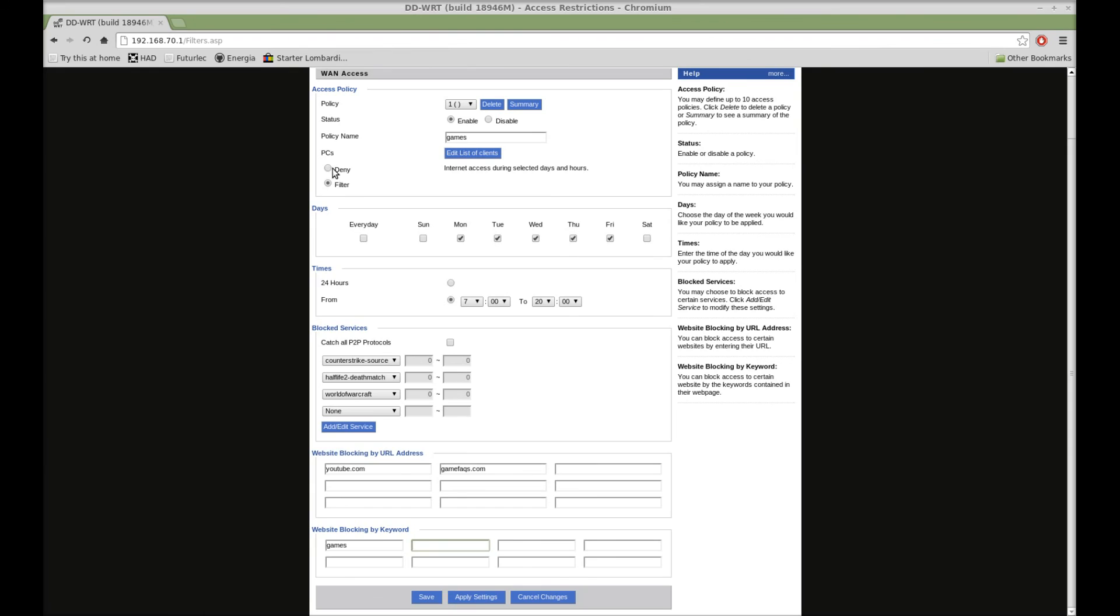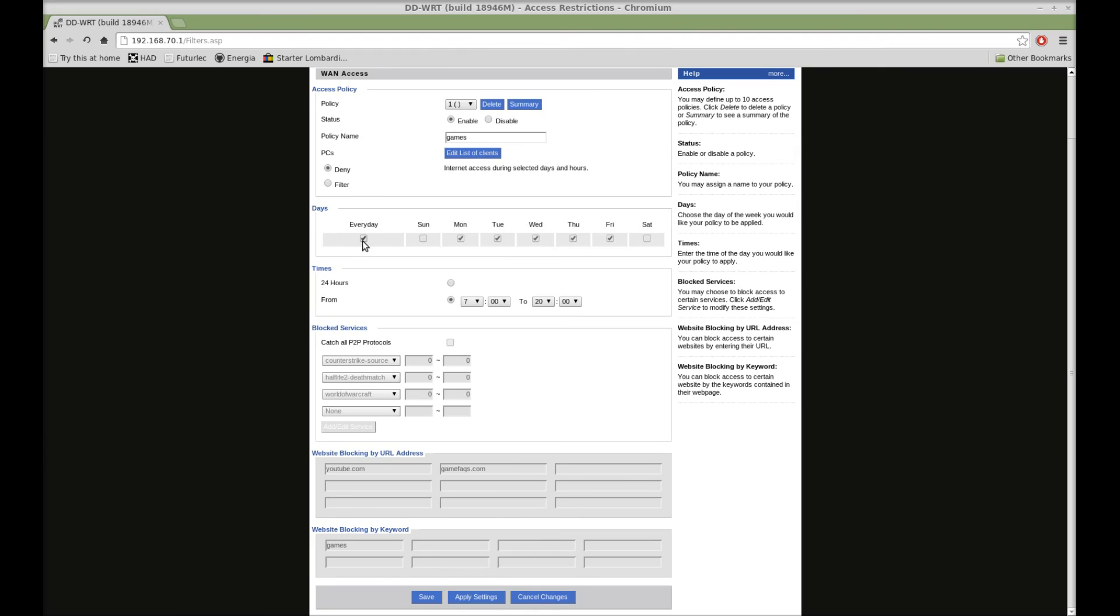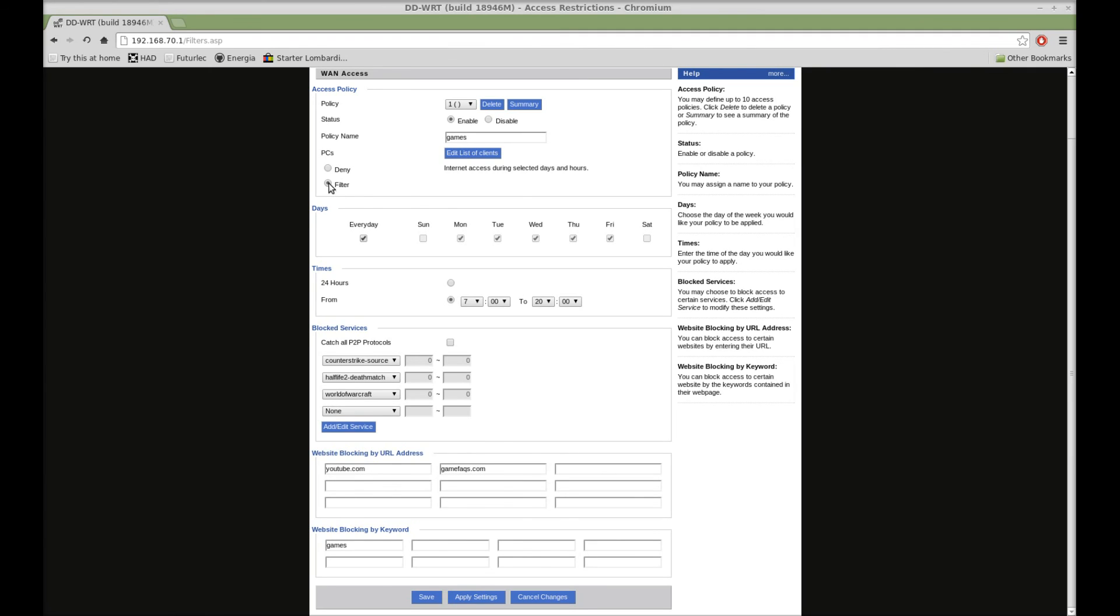Now the other thing you can do is just hit deny up here. And it will just completely deny access to everything on the internet during these times. So you have the choice of either filtering or just blocking internet access all together.